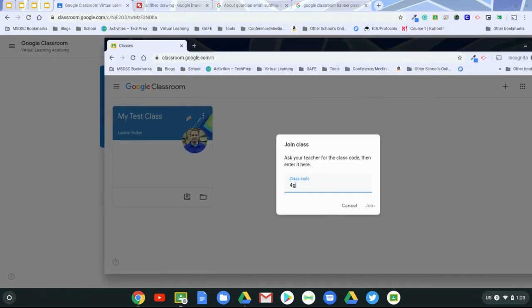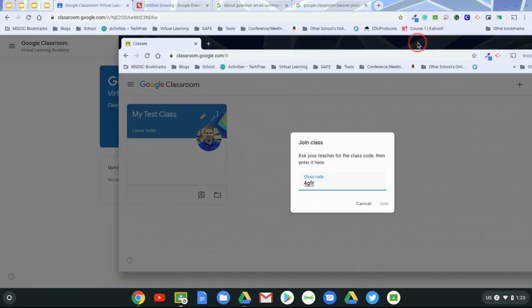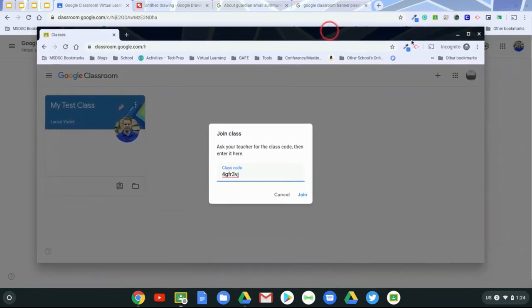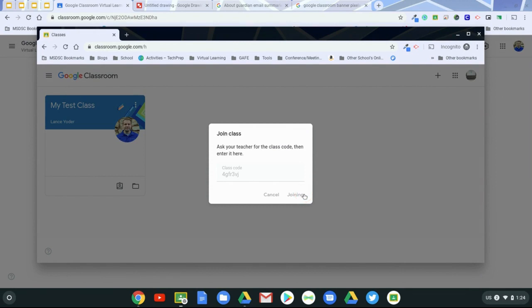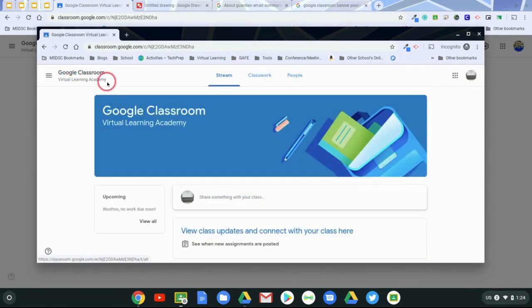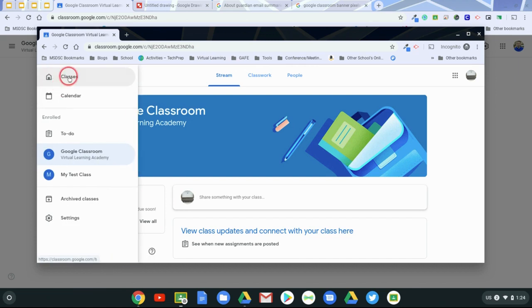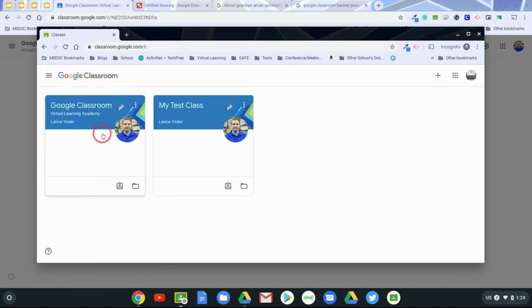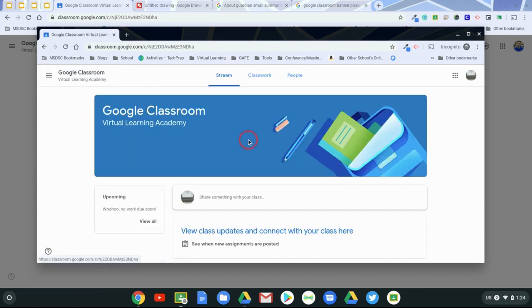All right, and so I have this in as a student. I'm going to click on Join, and now the student is in. And the student can always get back to all of their classrooms by clicking on Classes, and then getting right back into the class.